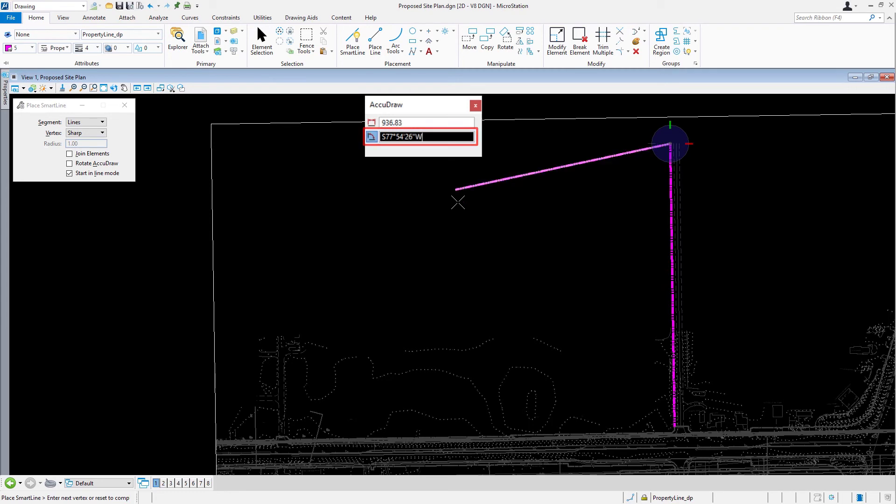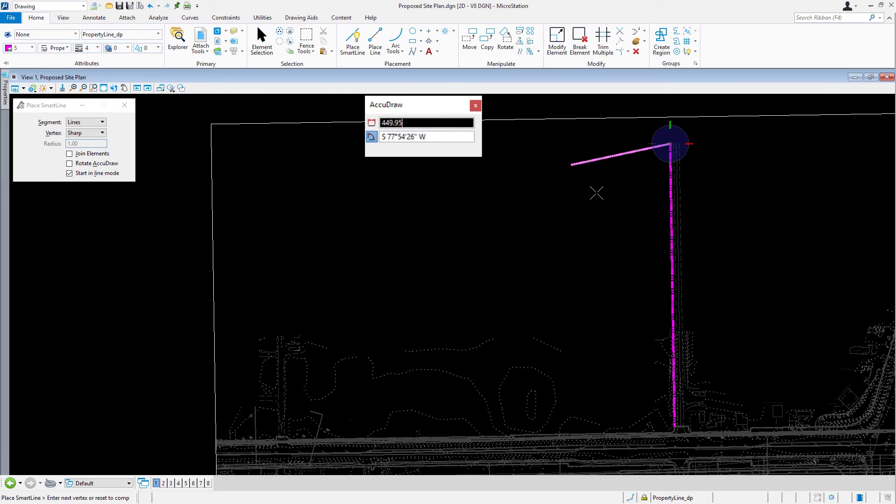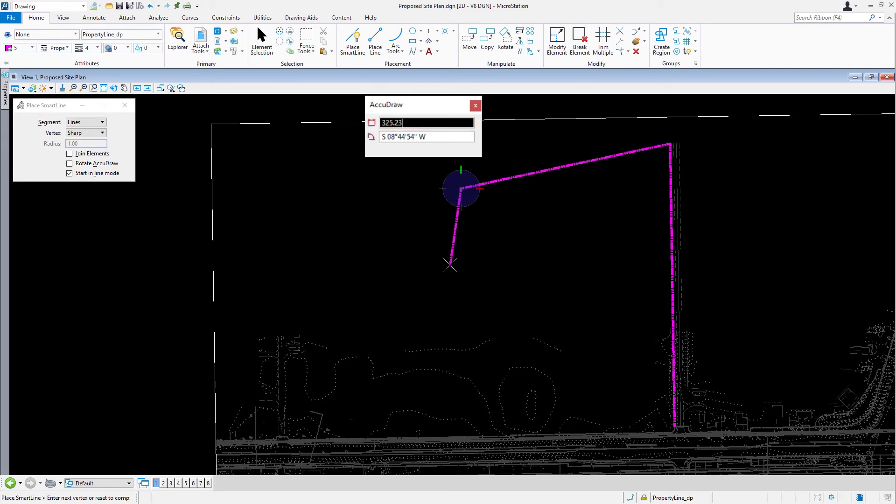Press the TAB key to shift the input focus into the distance field. Type in 911.24. Issue a data point to place the next vertex, completing the second segment of the subdivision.